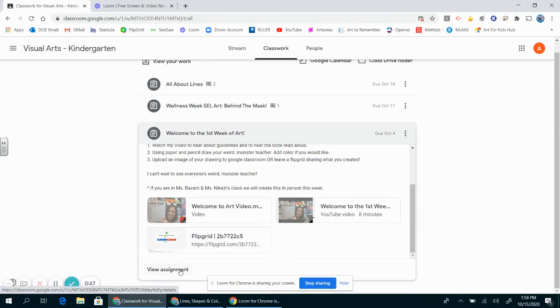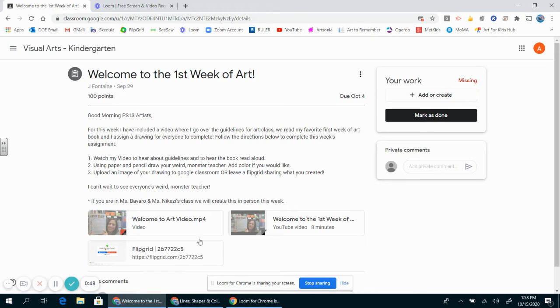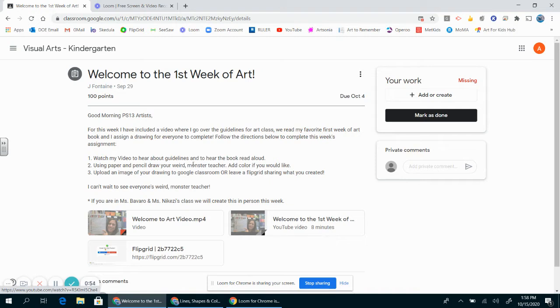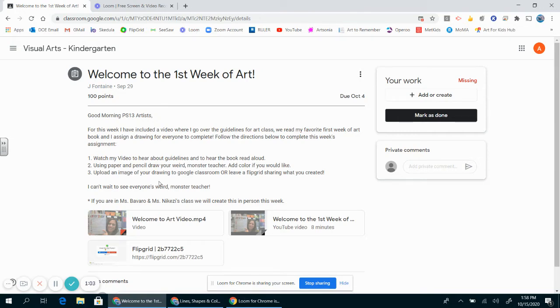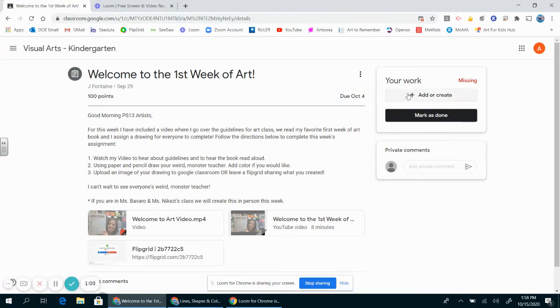When I click into an assignment, I can see all the directions and videos that are attached. In the directions, it lets us know what we have to do. This week we are to draw a weird monster teacher. Miss Fontaine has already drawn hers. I'm ready to submit my work to my teacher.